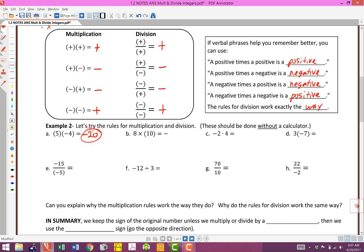Occasionally we'll see a multiplication problem written with an x, as you may be familiar with from elementary school. This is a positive 8 and a positive 10. When we multiply those together we get a positive. And 8 times 10 is 80. We don't have to write the sign in front of a number if it's positive, so the answer is just 80.